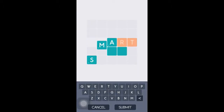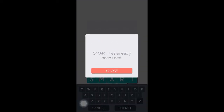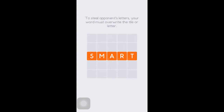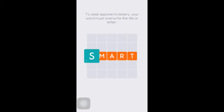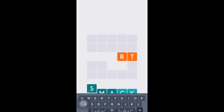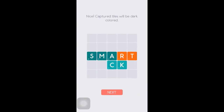We're going to try to write the word 'smart' — but it's already been used, so we can't apply the same word. Now let's try the word 'smack.' Once we apply it, the letters S, M, and A have been changed to a three, indicating that the tiles have been overwritten and captured.